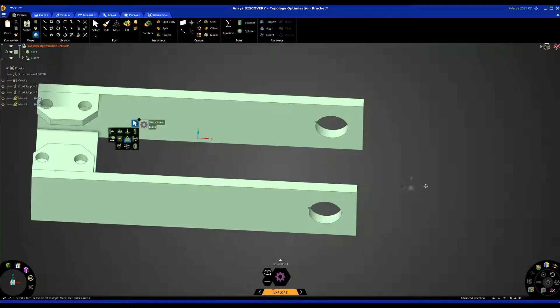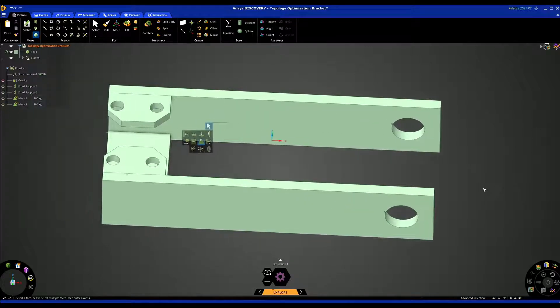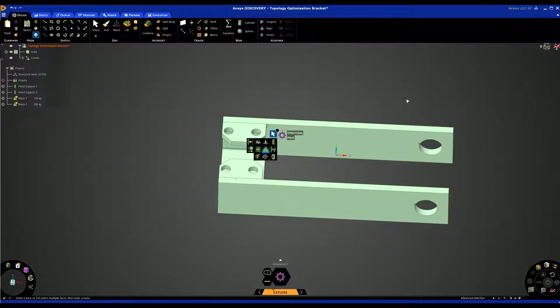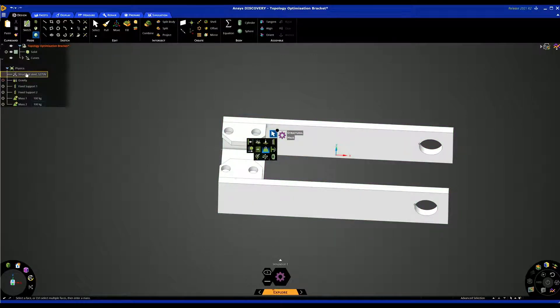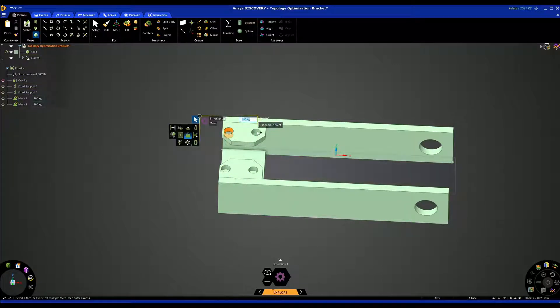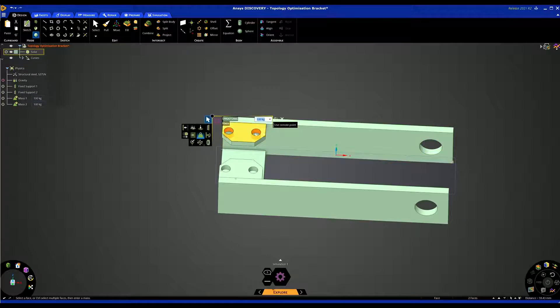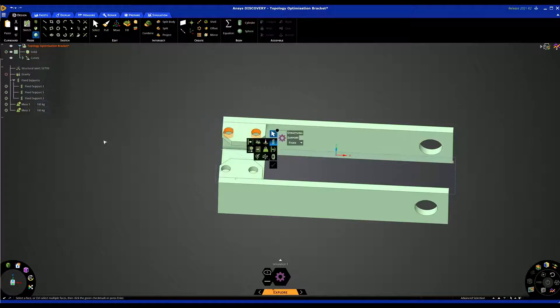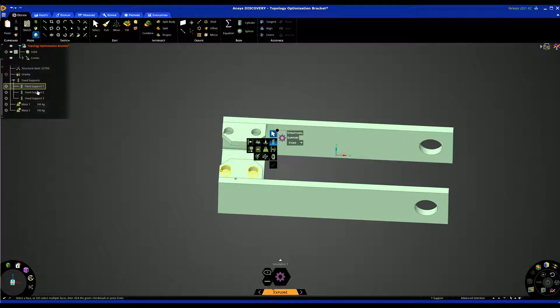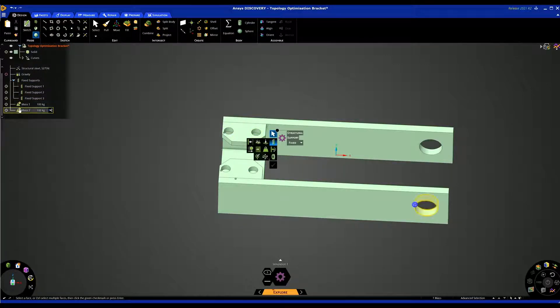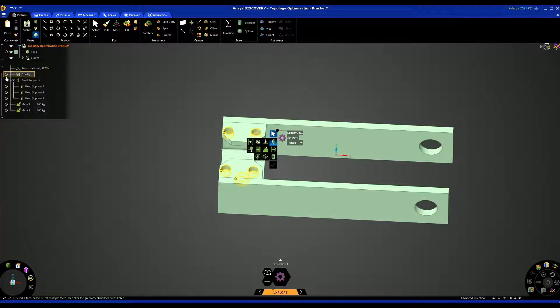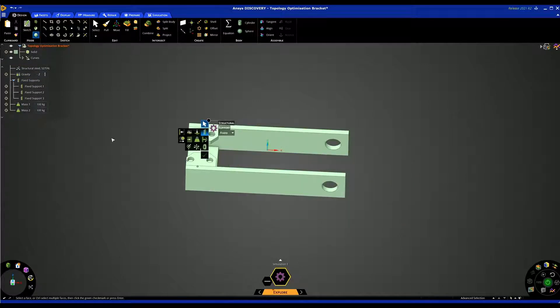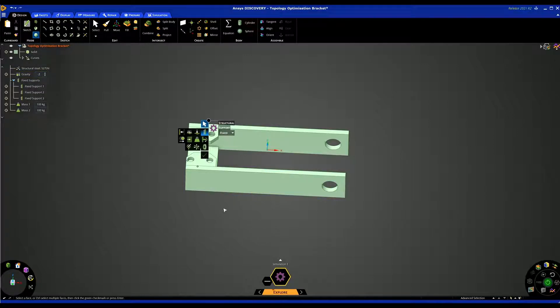That's all I need to do to start creating my topology optimization study. Just to have a look on the left hand side first of all, this is our physics tree. The material I'm using is structural steel. I've got my fixed supports and my mass loads. At the moment there's a warning message next to the mass loads. That's because gravity is turned off. We can turn it on here and we can see that the gravity is in the minus Z direction which is for this load case that's perfect.